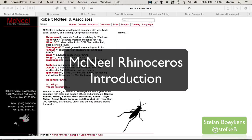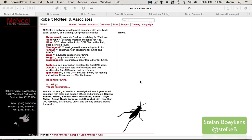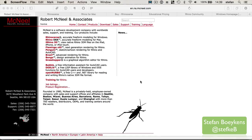Hello, my name is Stefan Boeykens. I'm an architect engineer from Belgium. This course will introduce you to the use of McNeel Rhinoceros 3D modeling application and its use in architectural freeform modeling. McNeel is an American company who develops several software applications, but their main application is Rhinoceros.